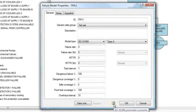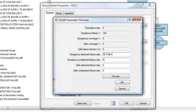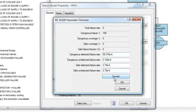Lastly, the failure model includes a failure rate calculator. If users are more comfortable entering the safe, dangerous, detected, and undetected failure rates directly, the program can use these values to calculate the corresponding fractions of the total failure rate.